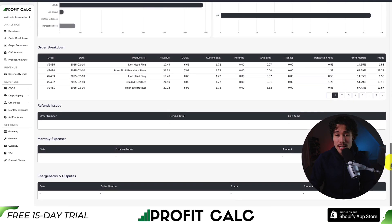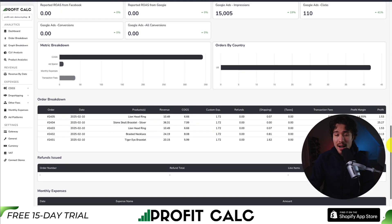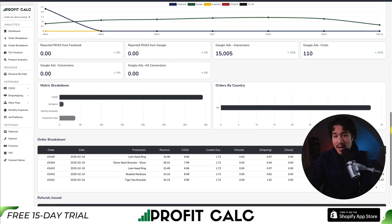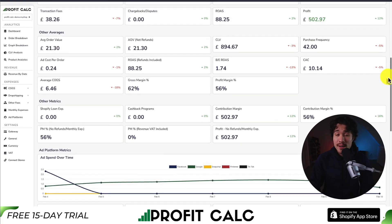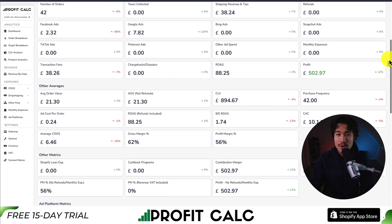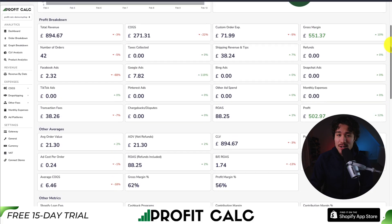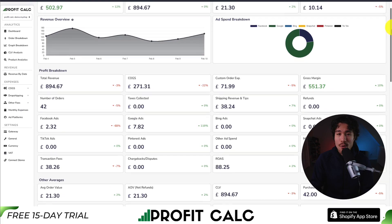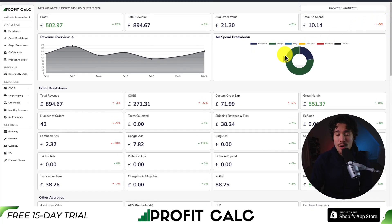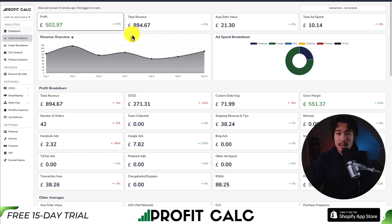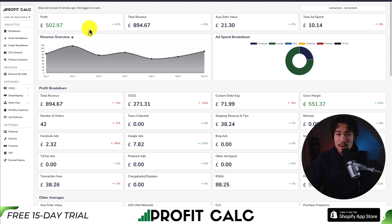Everything is super easy to read in the dashboard, and there are many other reports available as well. There's a 15-day free trial, so you can test drive everything for yourself, and you can find it on the Shopify app store by searching for ProfitCalc and just looking for this logo in the top left. I'll also leave a link in the description below.